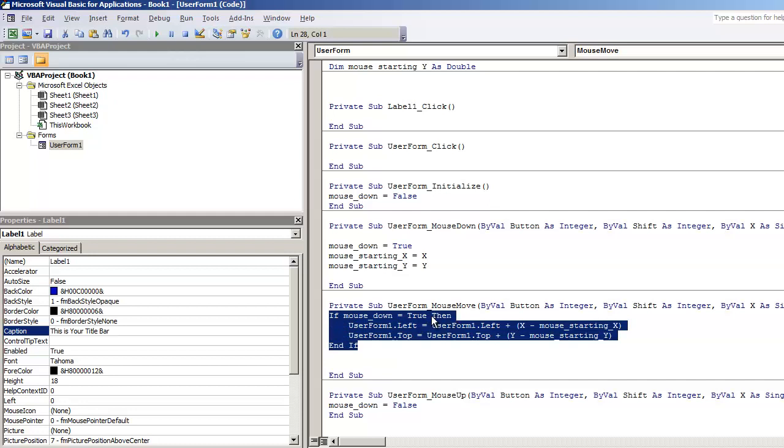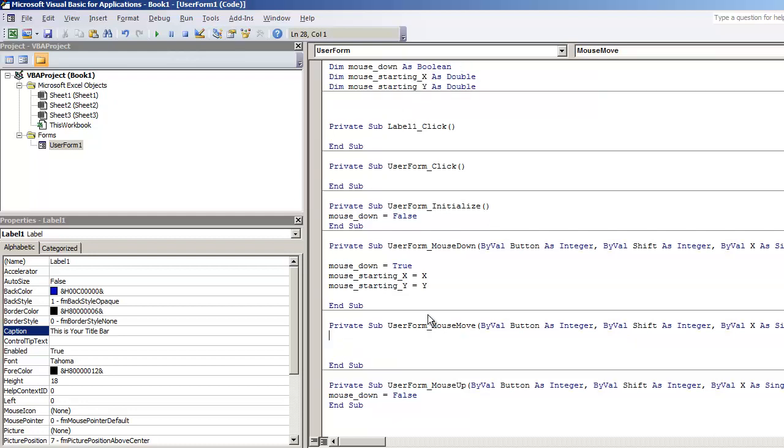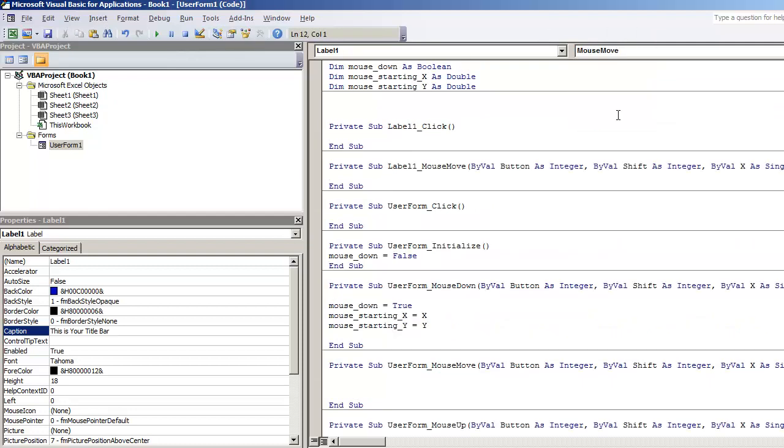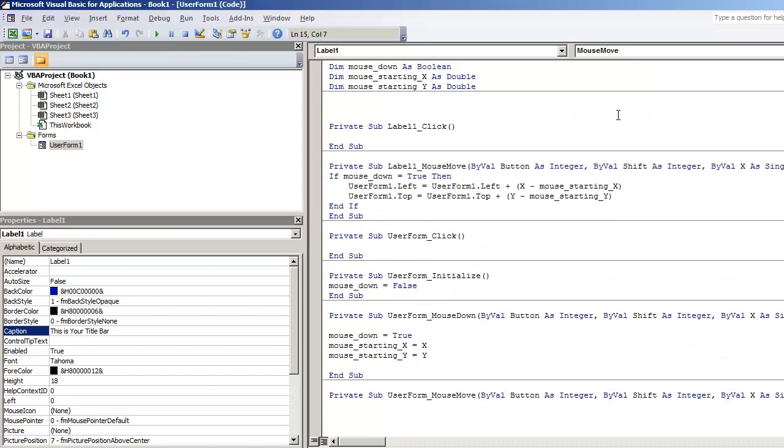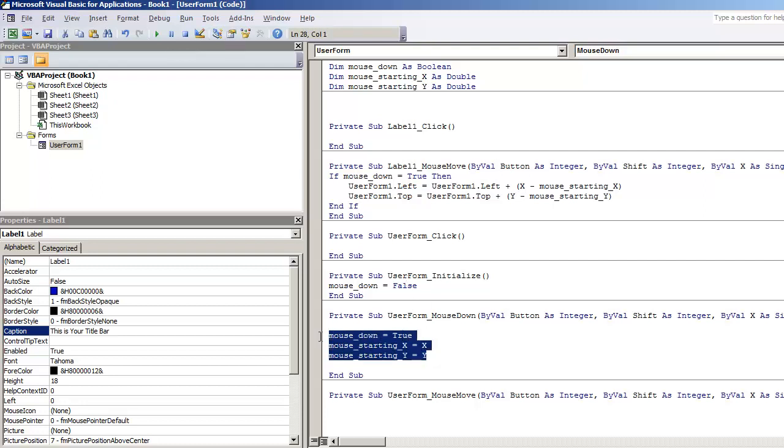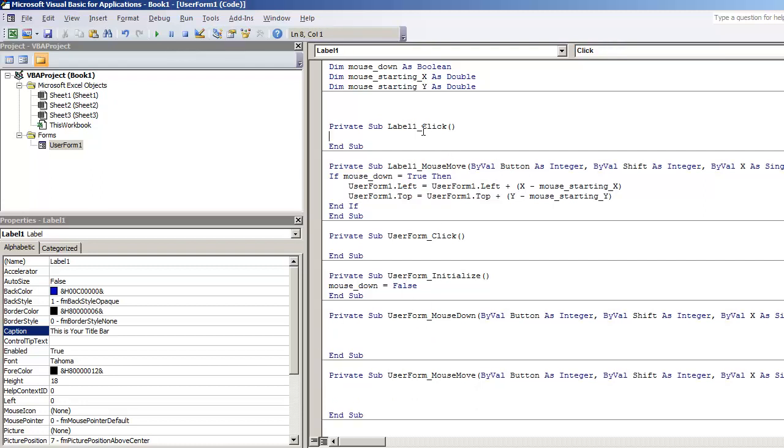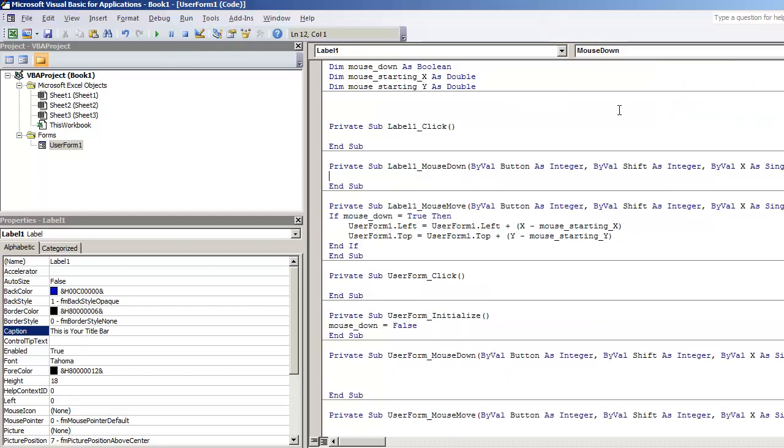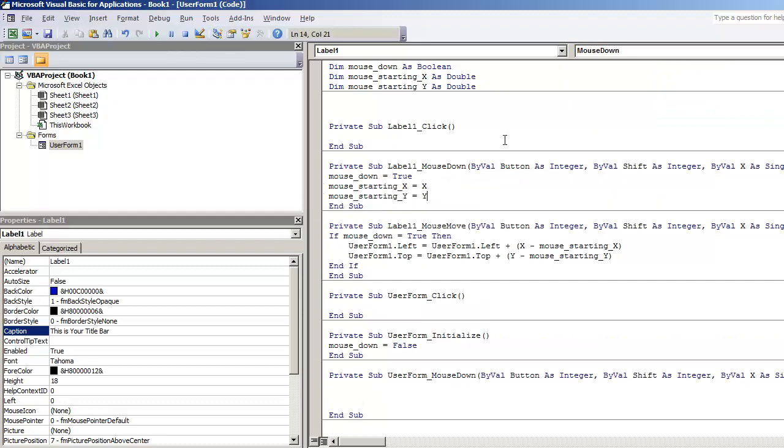I'm going to use this code right here. Instead of using a mouse move, you'll take out a mouse move. You'll go to label one and in label one, you will do mouse move. This is where you're now going to paste all your code. User form initialize, you'll keep the same. But like user form mouse down, you're going to have to move that over into label one mouse down. So select label one and under mouse down, you're going to paste that code.